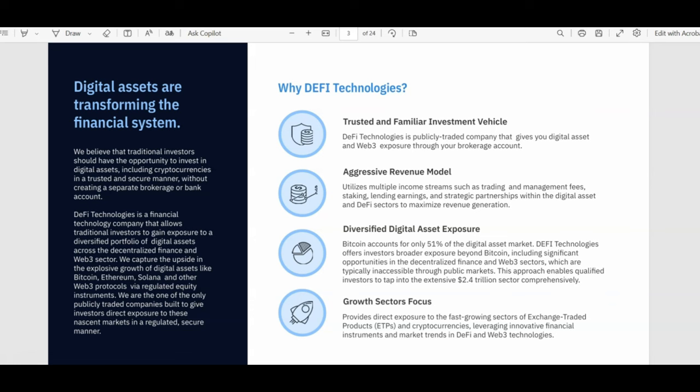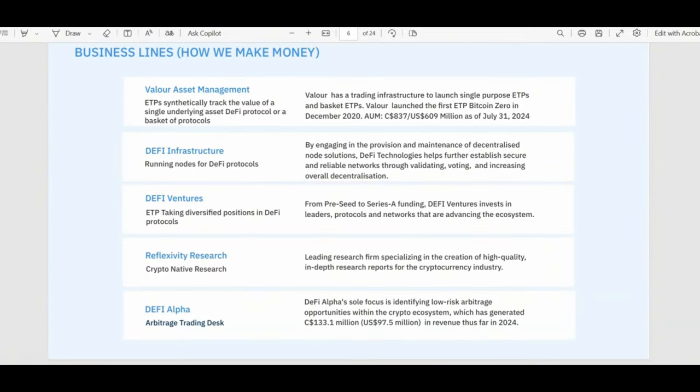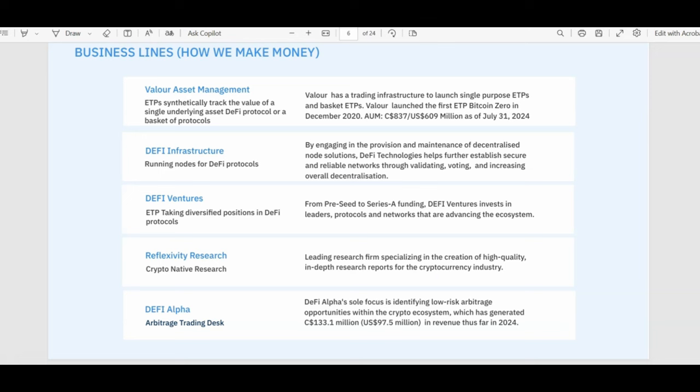So why DeFi Technologies? They are a publicly traded company with an aggressive revenue model, diversified digital asset exposure, and growth sectors focus. They are literally allowing you to tap into the extensive $2.4 trillion sector comprehensively. Looking at their business lines, how do they make money? They have Valour Asset Management. They lead the crypto ETP market and hold a valuable regulatory license, giving them a distinct competitive advantage. Through staking and lending, they consistently achieve high returns of 8 to 10%, which is extremely rare in traditional finance. They also have an arbitrage trading desk. This trading desk has generated $97 million in revenue in just a few months, proving to be a very successful strategic move. And then finally, you have reflexivity research.